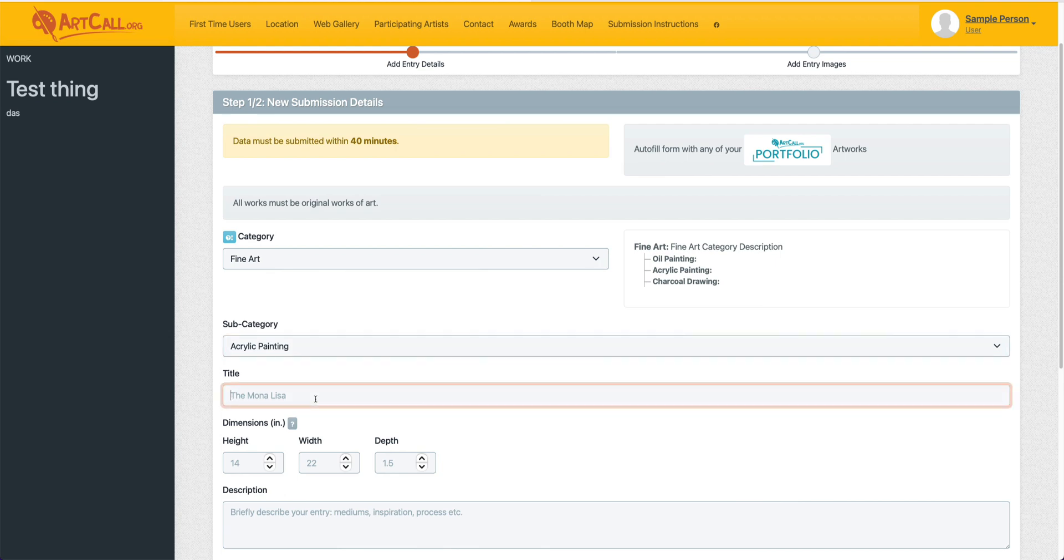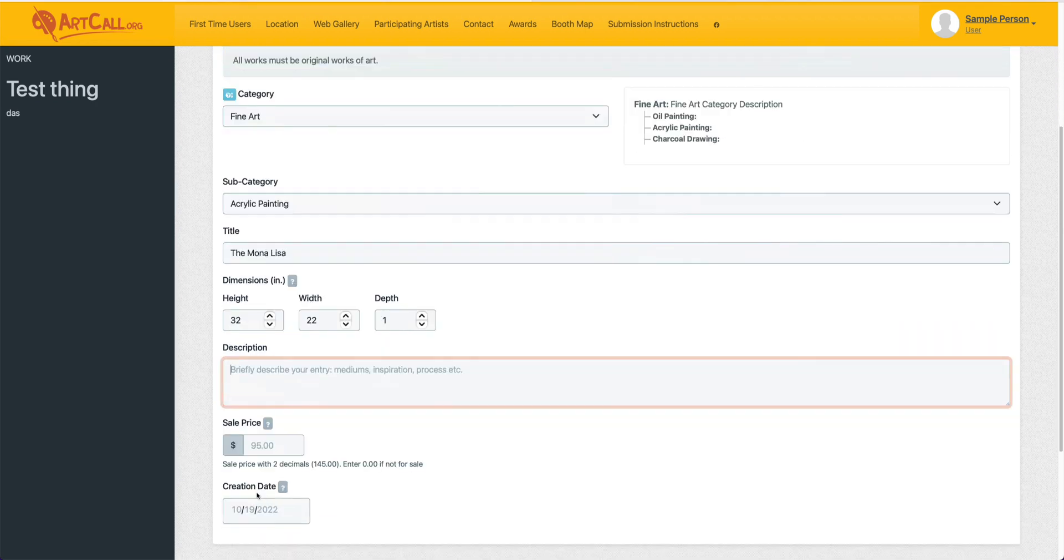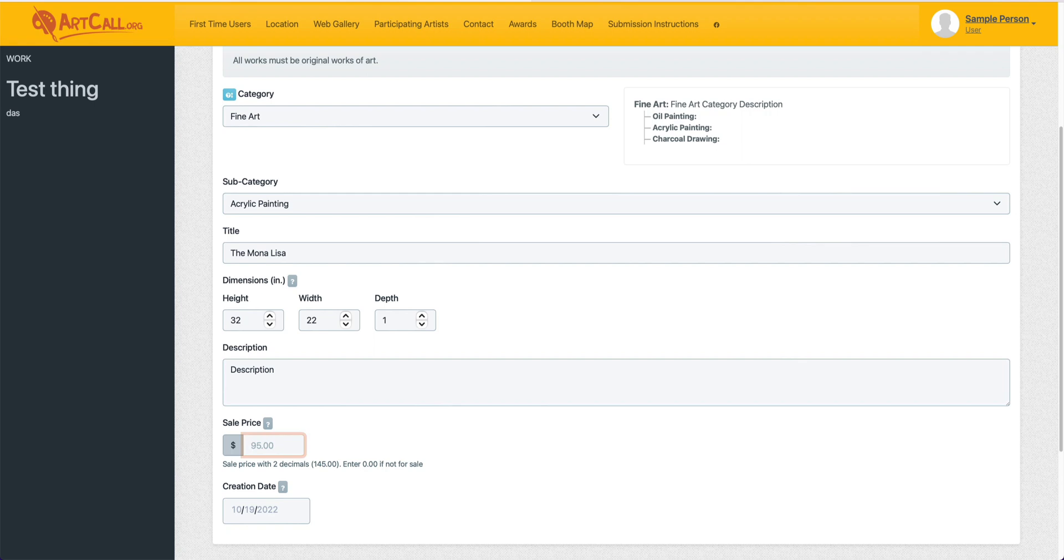I will go ahead and give my title here, I'll just use the same example, so I'm going to call this the Mona Lisa, and I'll give it the dimensions. And then I can briefly describe the entry, I'll give this a sale price.